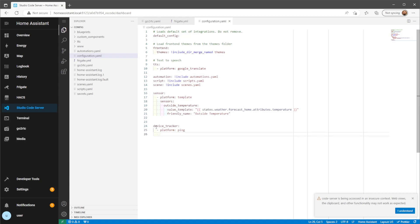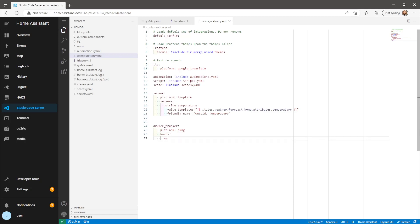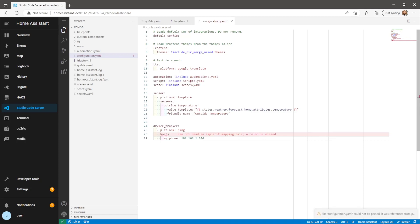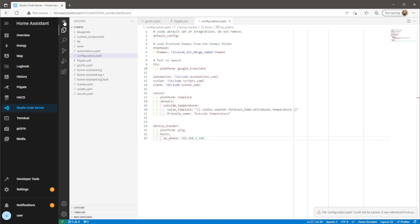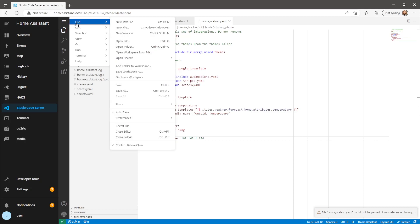Once you've added in the YAML code for this device tracker, make sure you restart Home Assistant. The IP address I'm using here is just the IP address my phone uses when it's connected to my home Wi-Fi.